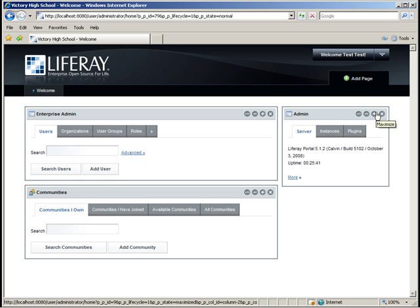I'm going to go ahead and create the Department Heads for the English, Math, and Science Organizations. If you're walking with me through this tutorial, you might want to put it on pause and try creating those three Organization Admins on your own. Don't forget to give them the Organization Owner and Department Head roles for the respective Organizations and to assign them to the Staff User Group.